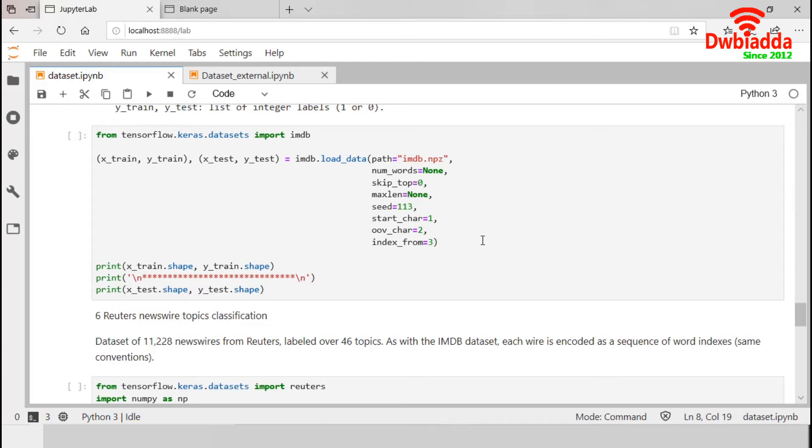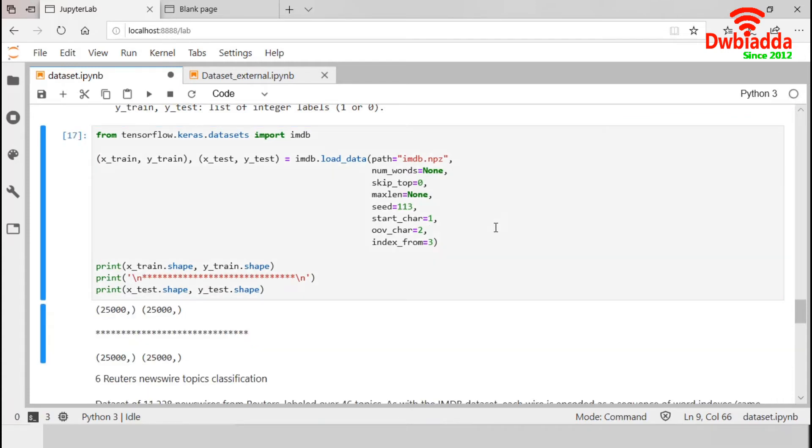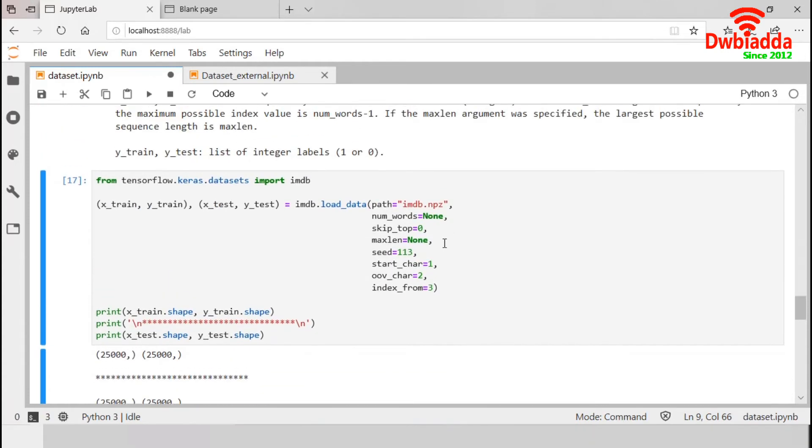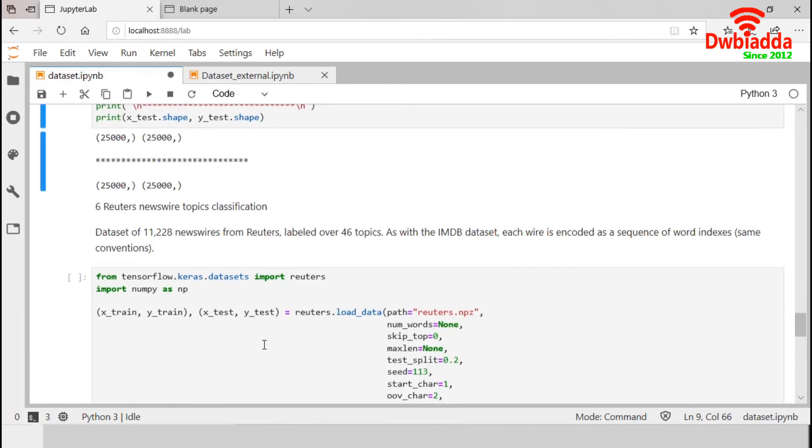This start_char shows where some sequence starts. OOV_char replaces any character that is out of the value. Finally, index_from tells Keras datasets to index words from that particular index. Proper use of arguments will help us to do this job easily. So, I am just executing this. So, we have 25,000 movie samples in our training set. Let's go to the next one.